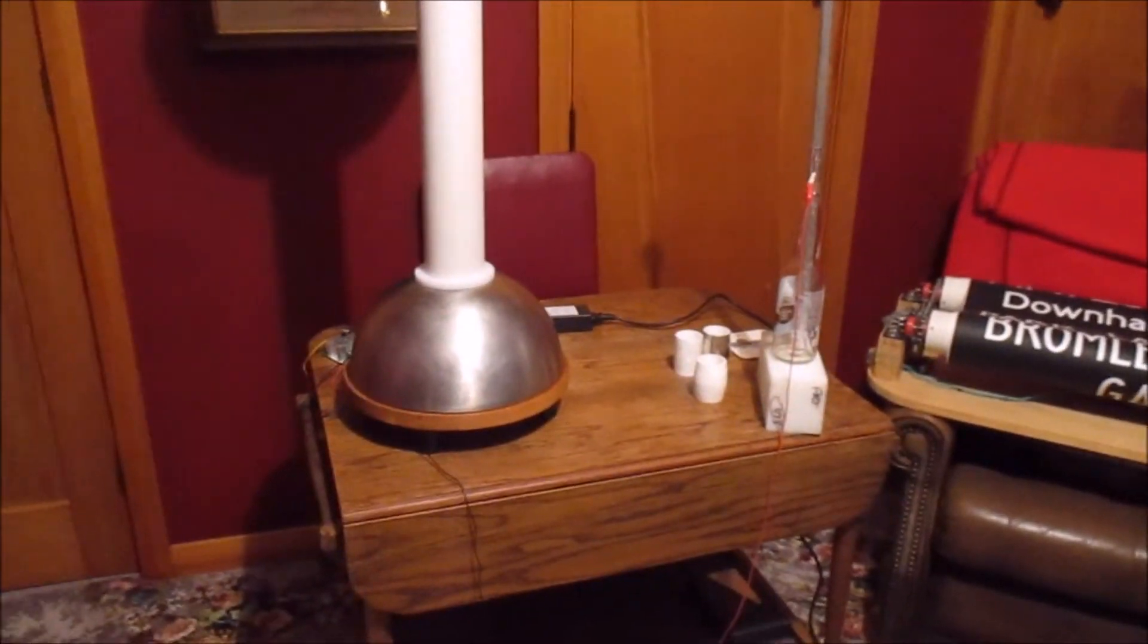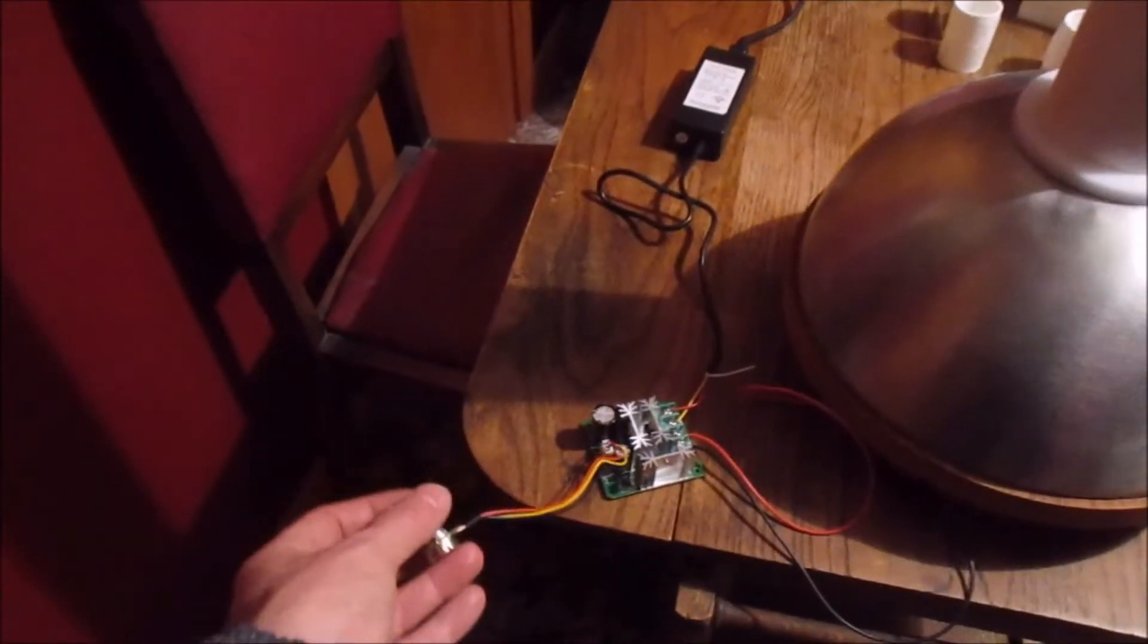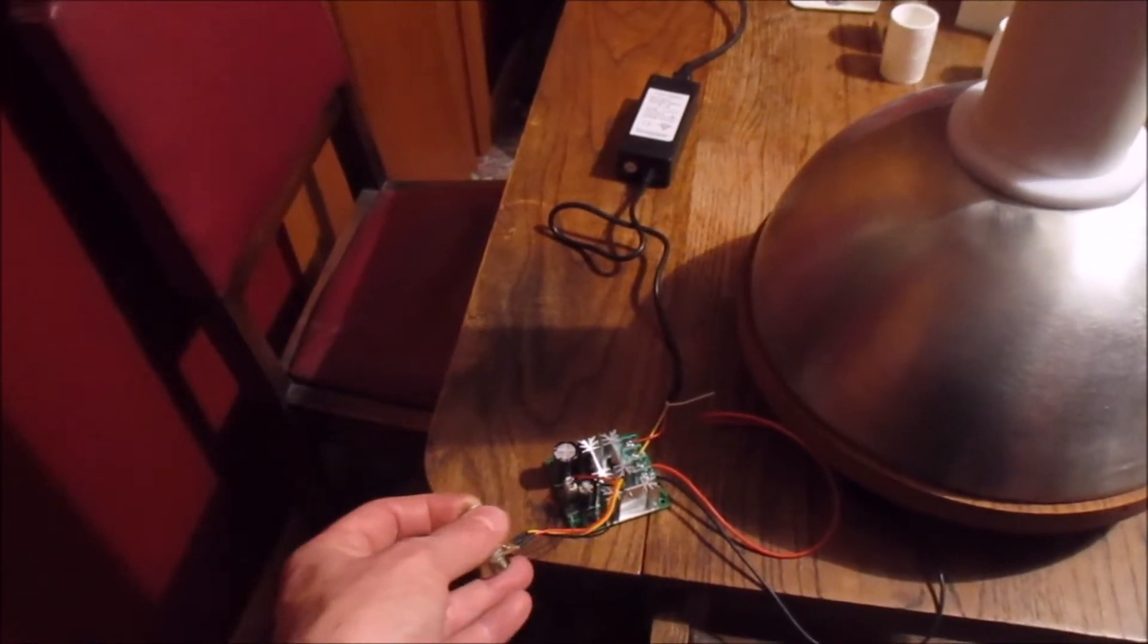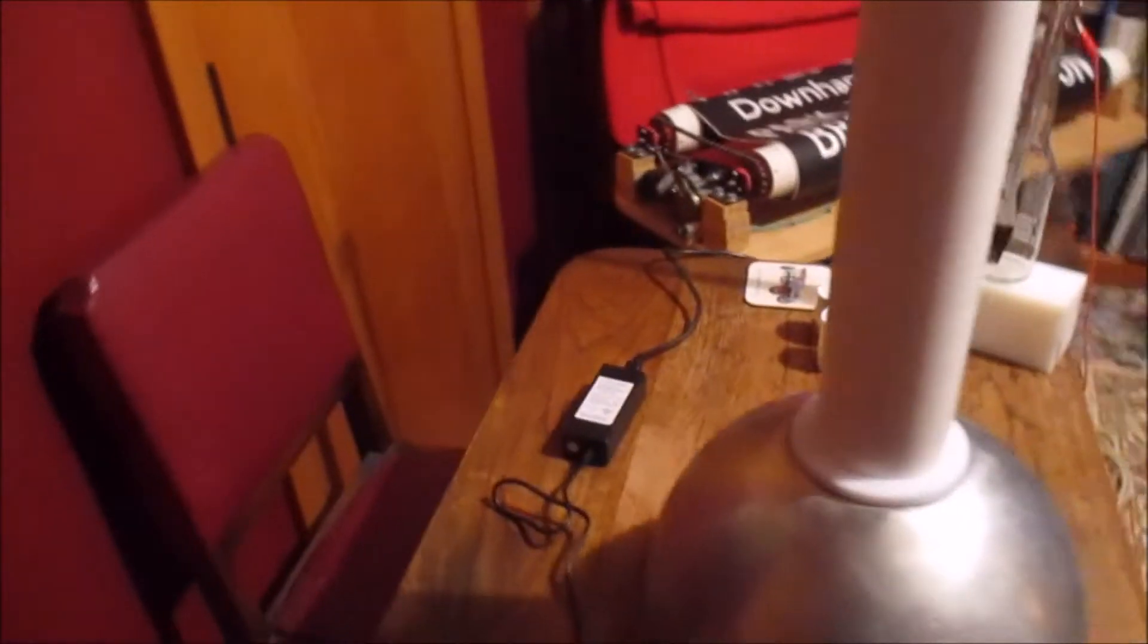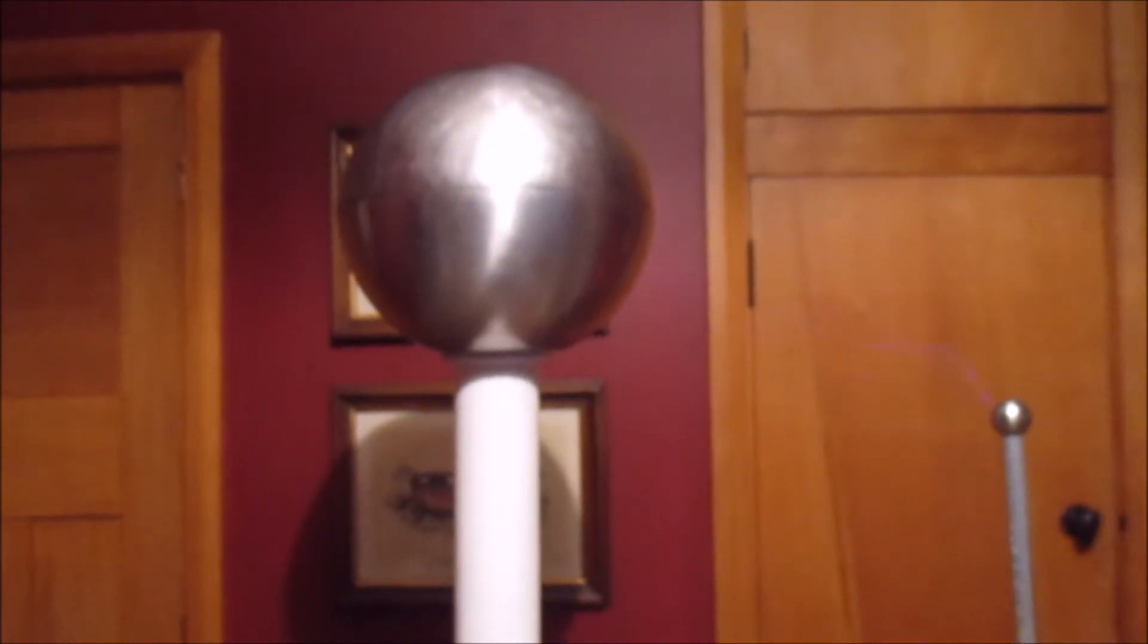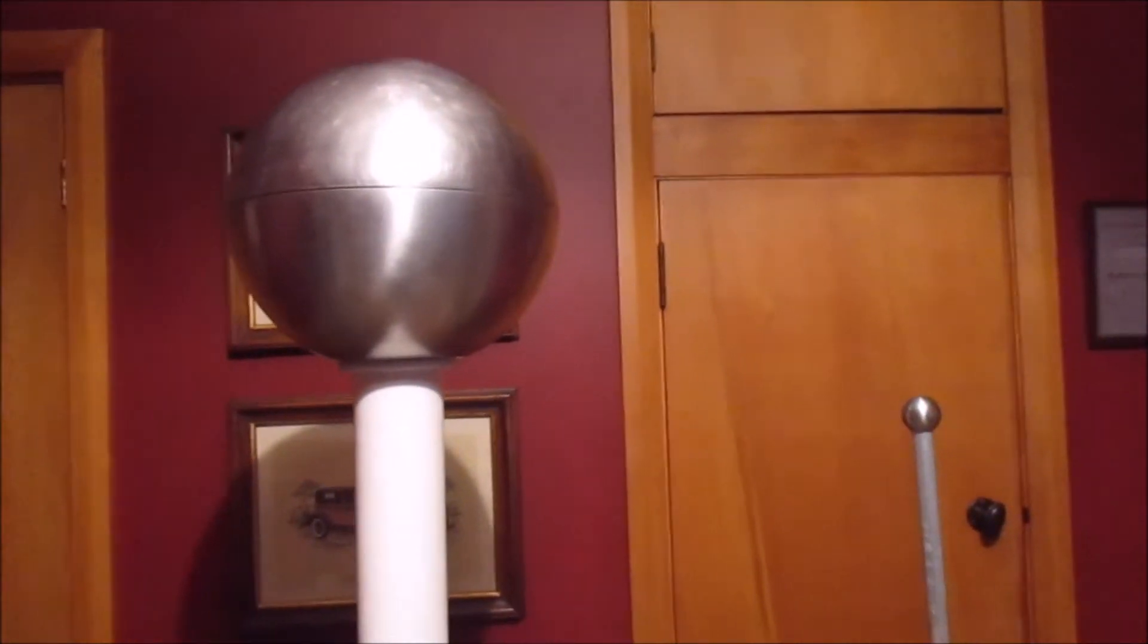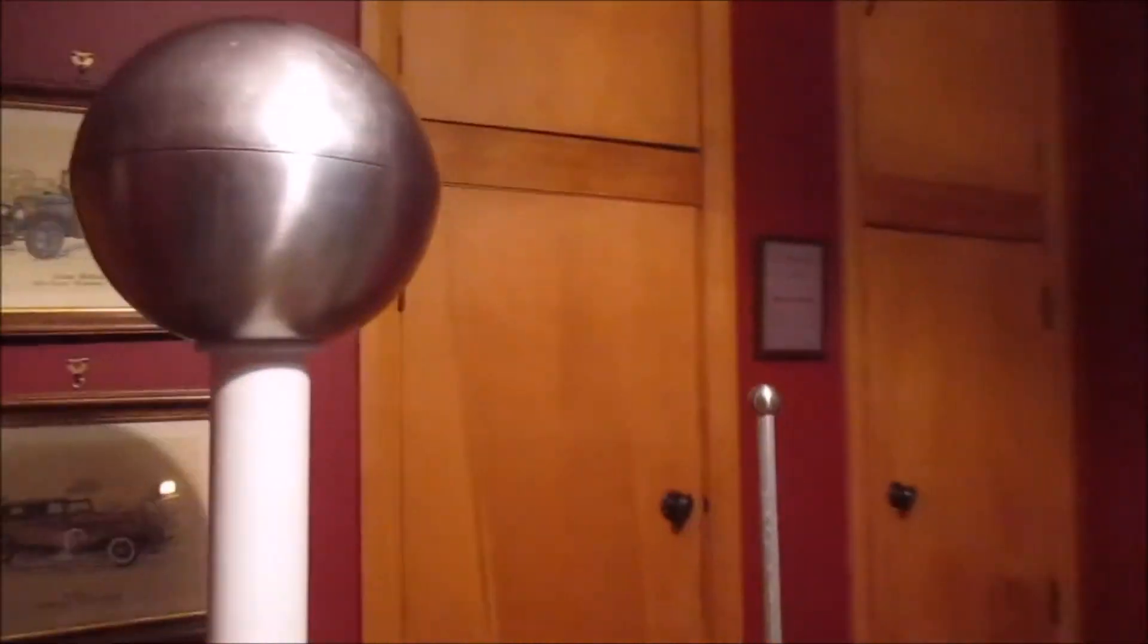So what I've done now is build this one, and it's actually working quite well. This is the speed controller for it. If we turn it on. The sphere is 12 inches in diameter and currently the small electrode is over 12 inches away, so the arc is jumping greater than the diameter of the sphere. If we turn the lights off you might get a better view.